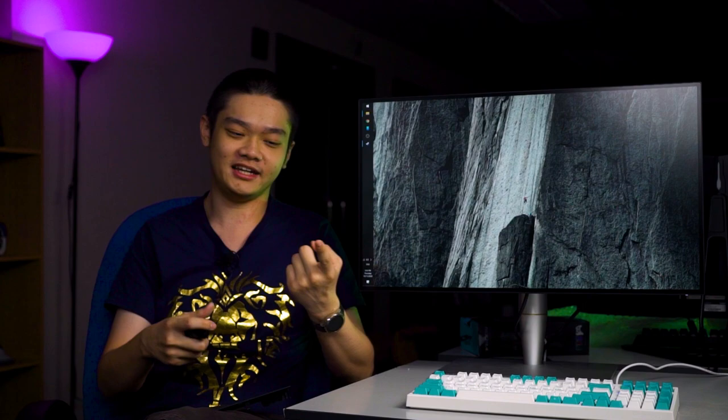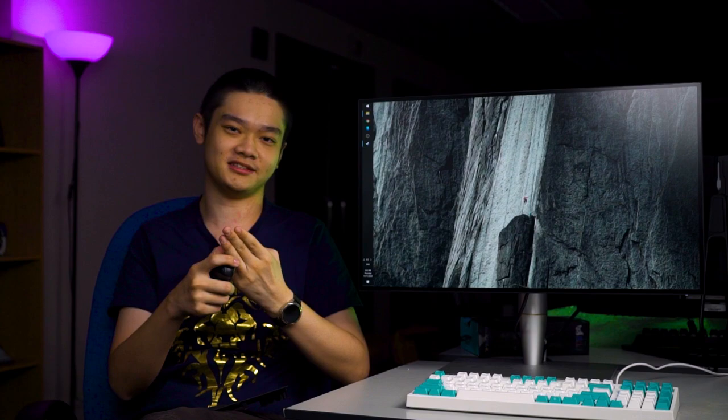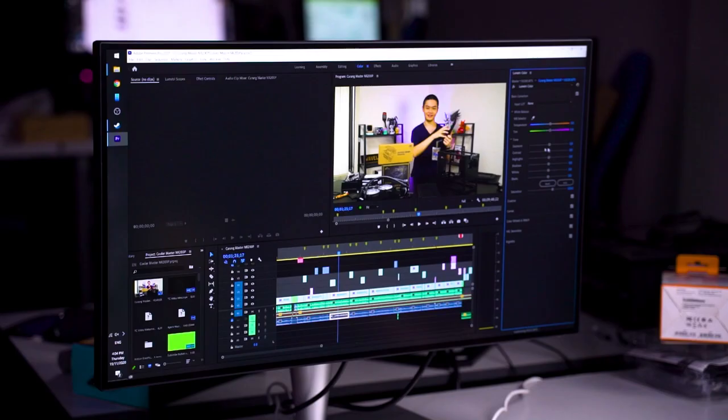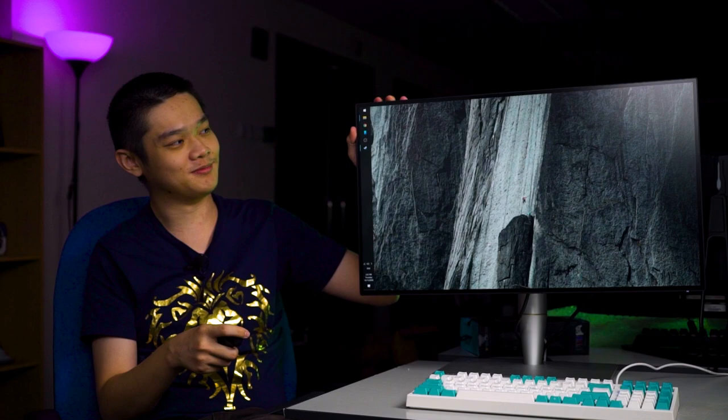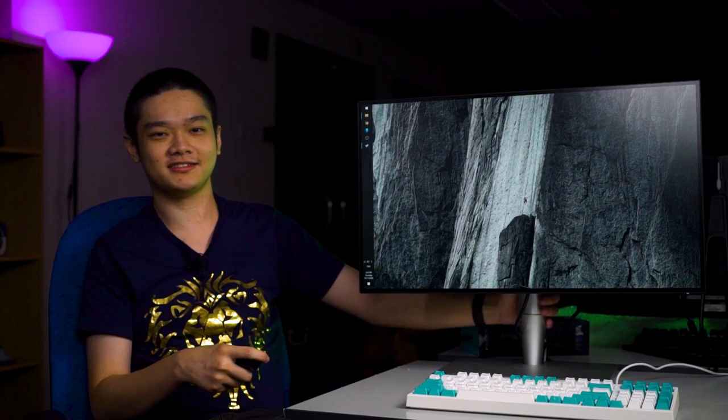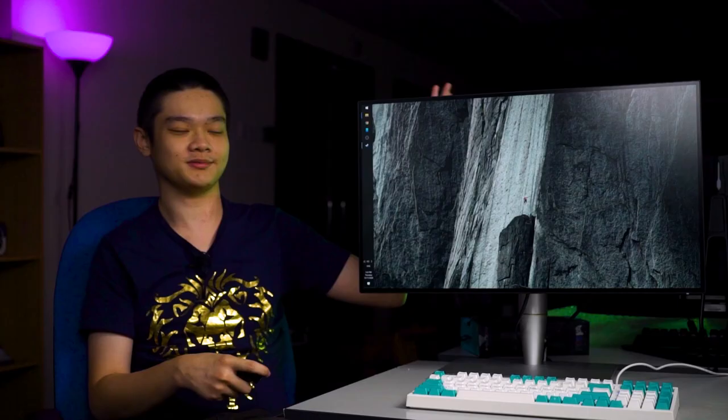The ASUS ProArt PA27AC is a fantastic monitor. Just get a monitor arm for this beautiful display because for some reason the gap between the cylinder shaft and the monitor is kind of big. That's all we have to say about the ASUS ProArt PA27AC.